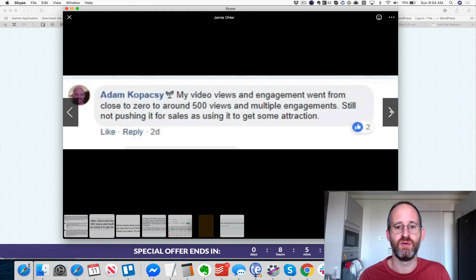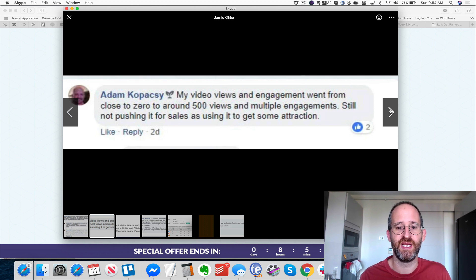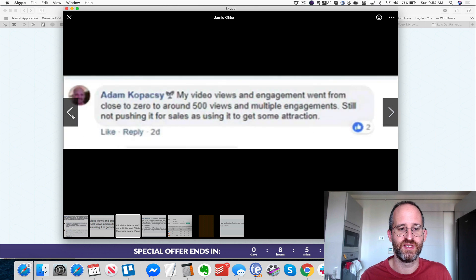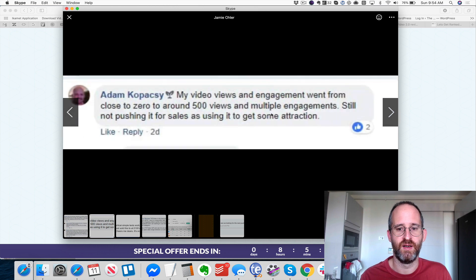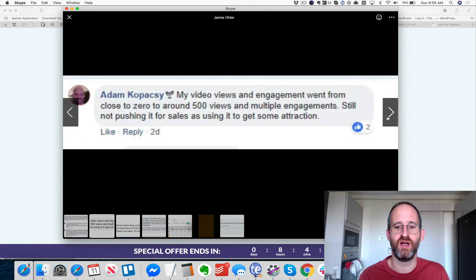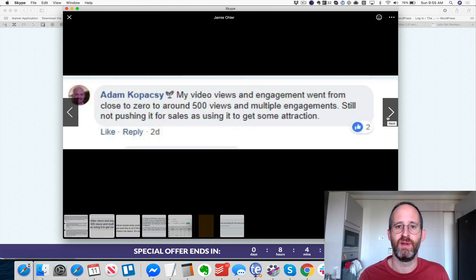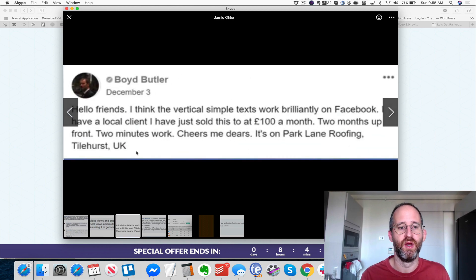Adam said his video views and engagement went from close to zero to around 500 views and multiple engagements. He's still not pushing for sales — he's using it to get traction, to get people to pay attention to his market, which is what's important.